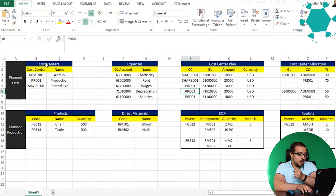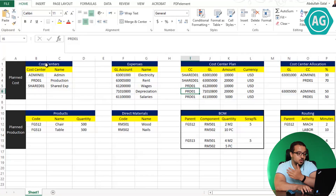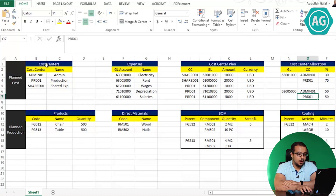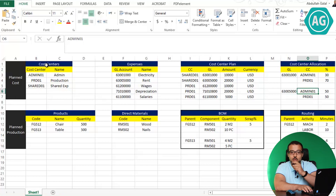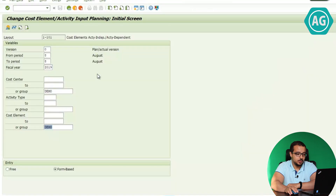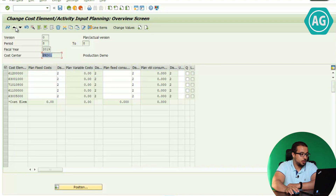Wages, depreciation, and salaries are directly posted to the production cost center because they are easy to track. Depreciation is for the machine used in production, wages are for the workers on the production line, and salaries of the production supervisor are also posted directly to production. The cost center allocation will be explained when we get to that part. Now I'm going to go back to SAP. I've used the cost center group Demo and the cost element group Demo, and I'm going to click on the overview screen.